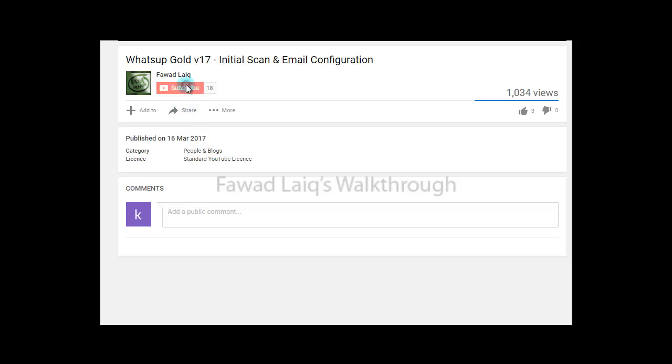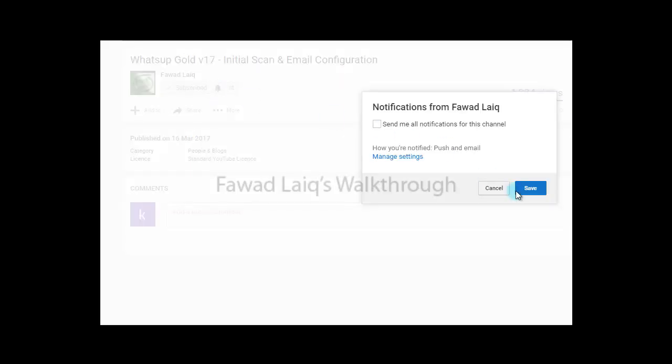Don't forget to subscribe to my channel and turn notifications on so that you can get the latest notification about my new tutorials.